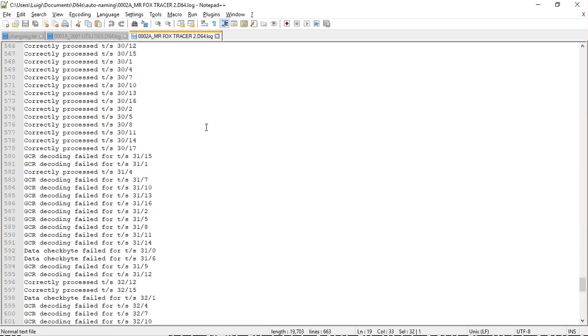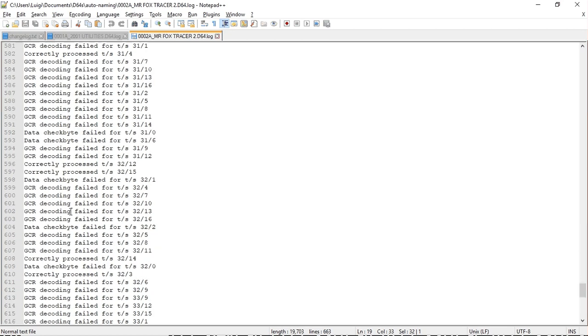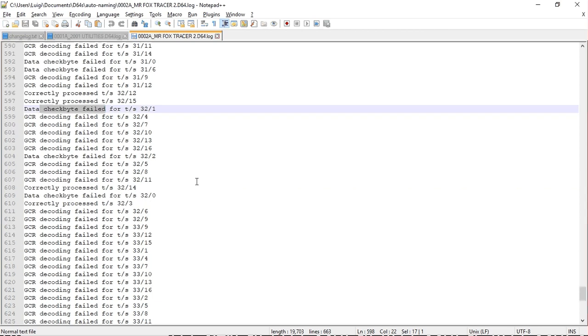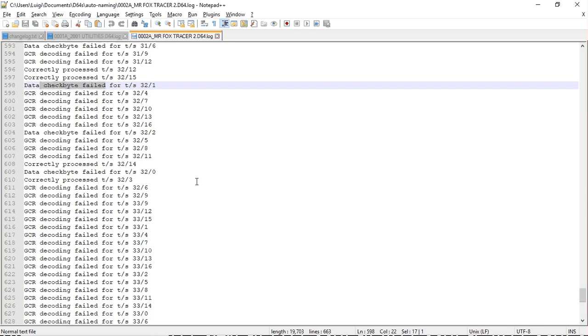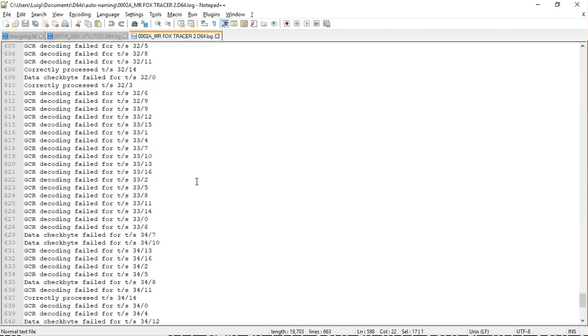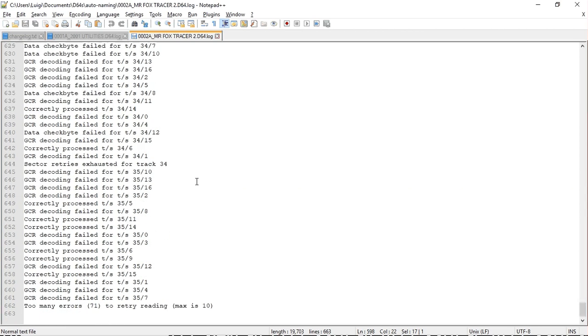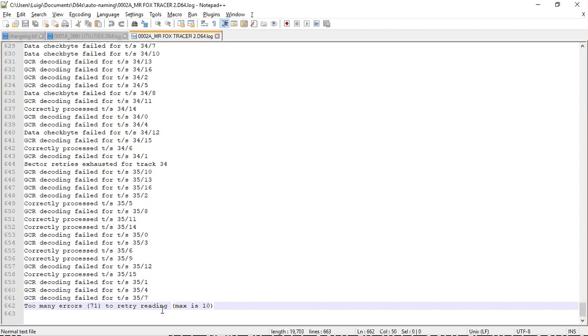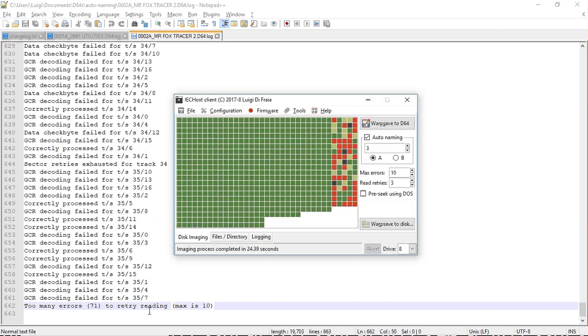GCR decoding, data checksum failing. As you can see, a comprehensive log of all the errors. And the last line advises users that there were too many errors to retry reading them again.